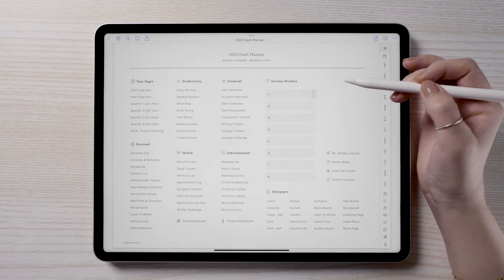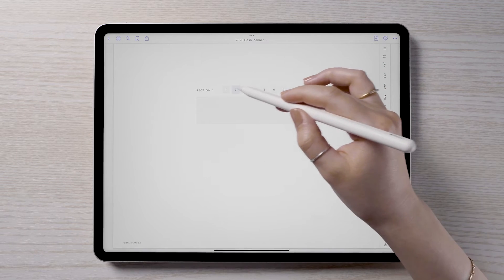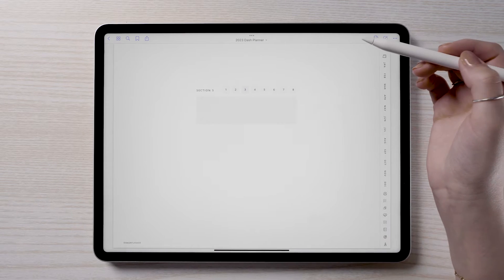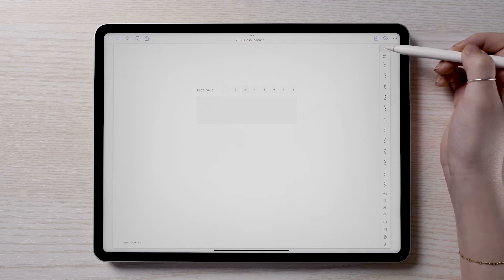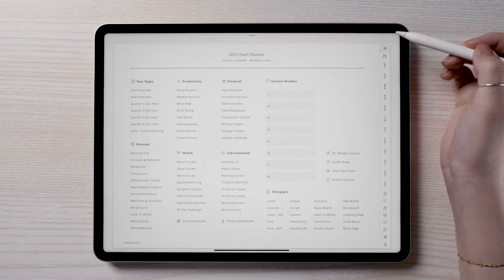To help you organize all these pages, the planner comes with eight section dividers. It helps to think of these sections like dividers in a binder or notebook.